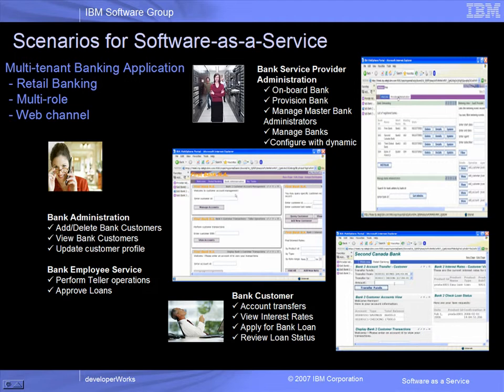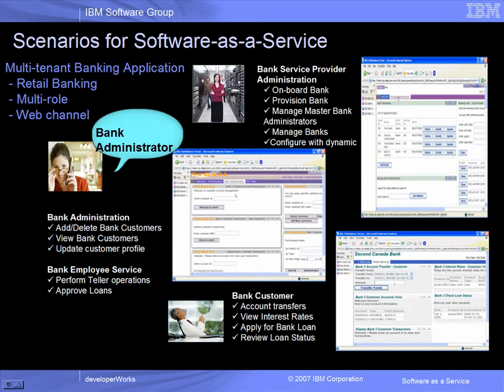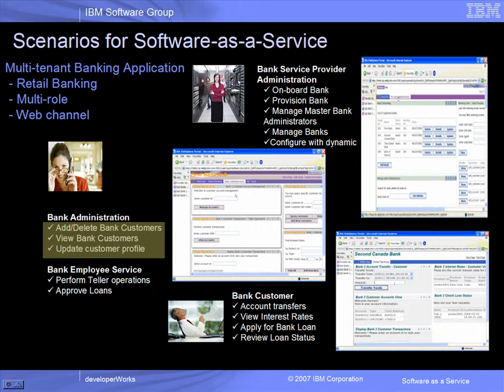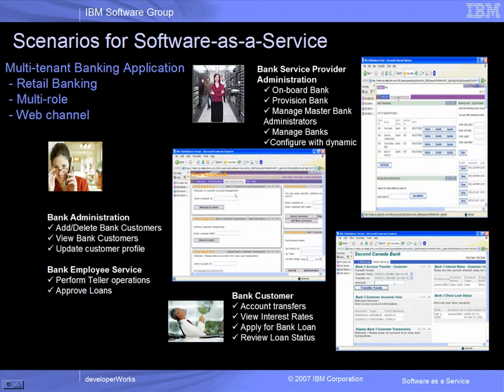For example, the bank administrator role for each tenant bank can add or delete bank customers for their respective banks, as well as view and update customer profiles. More details are included in the recorded demonstration.